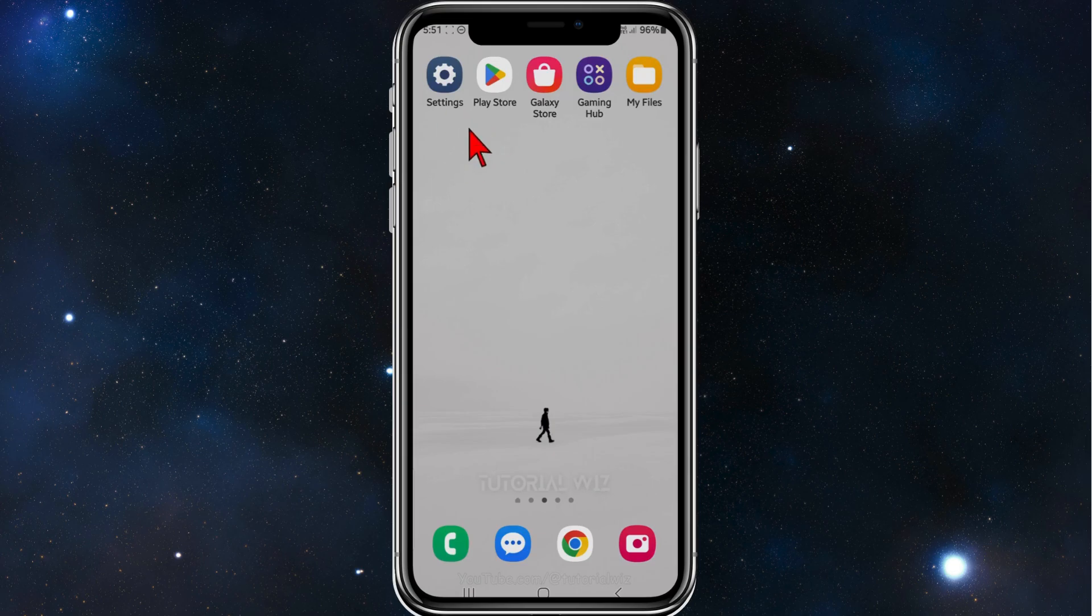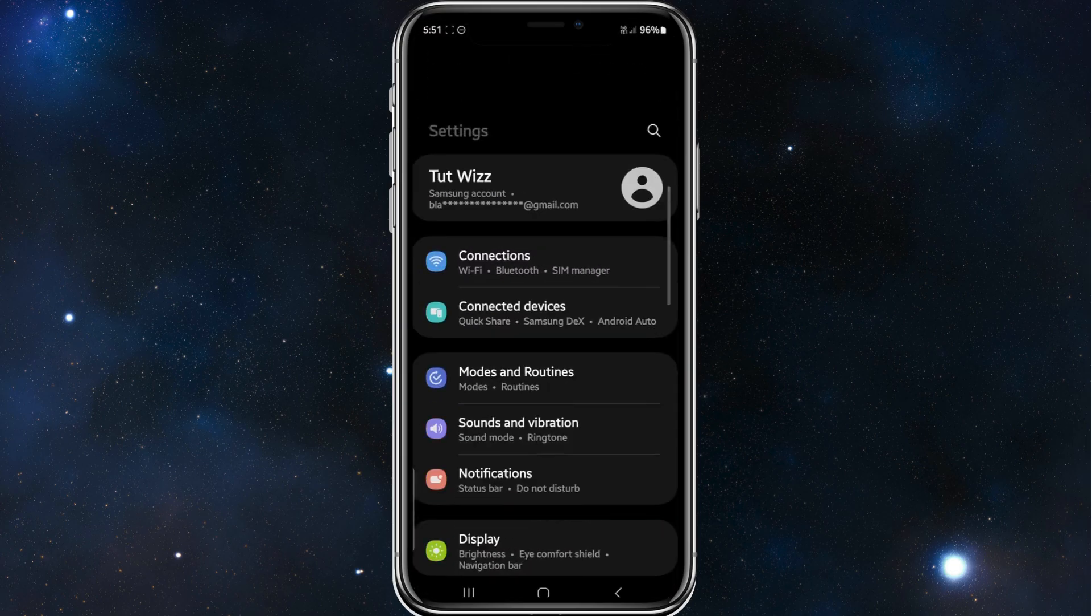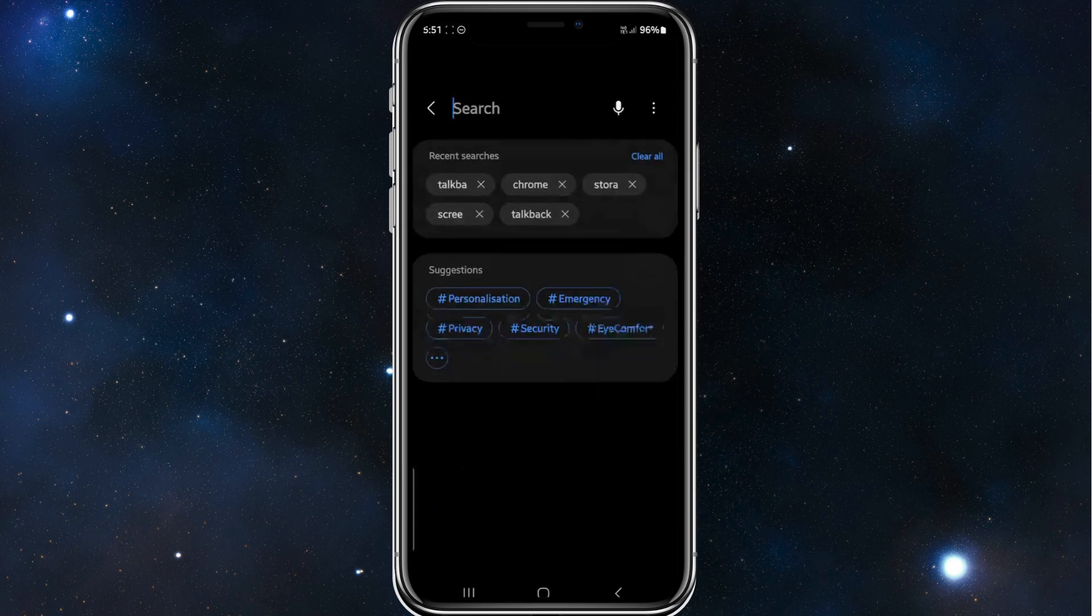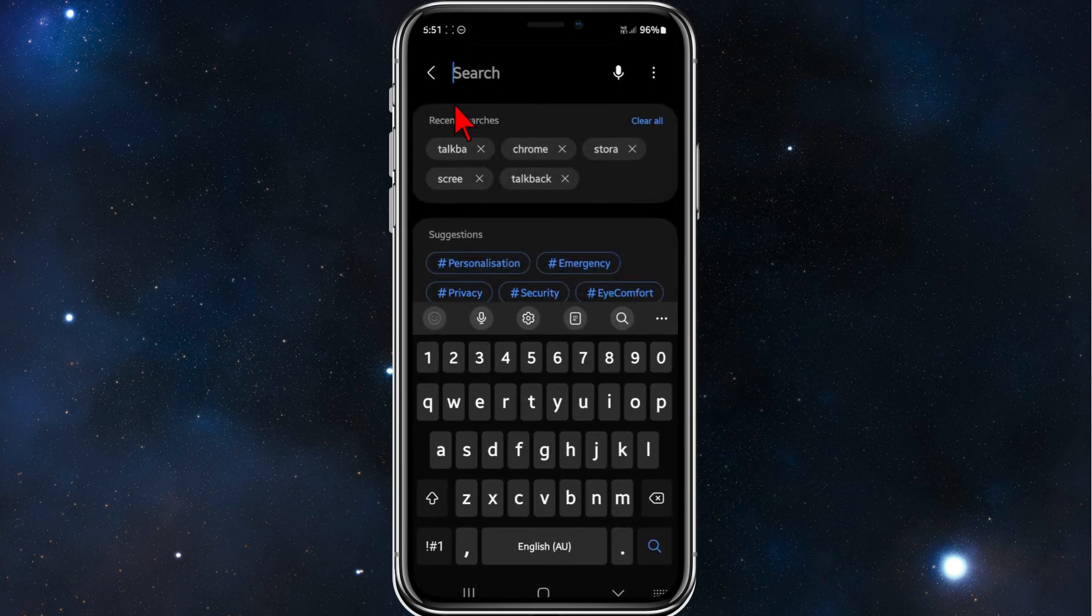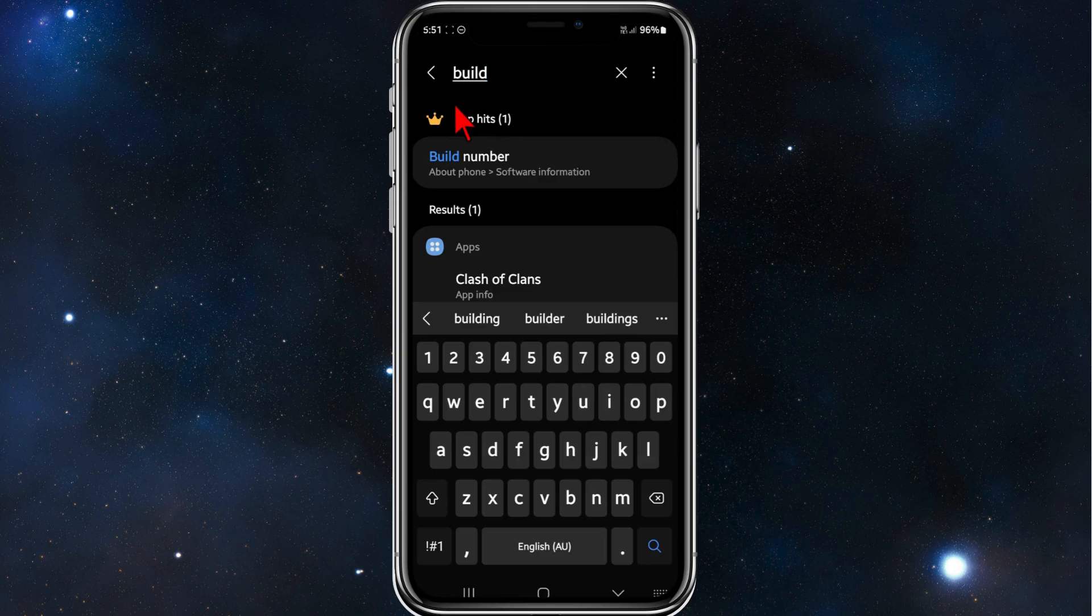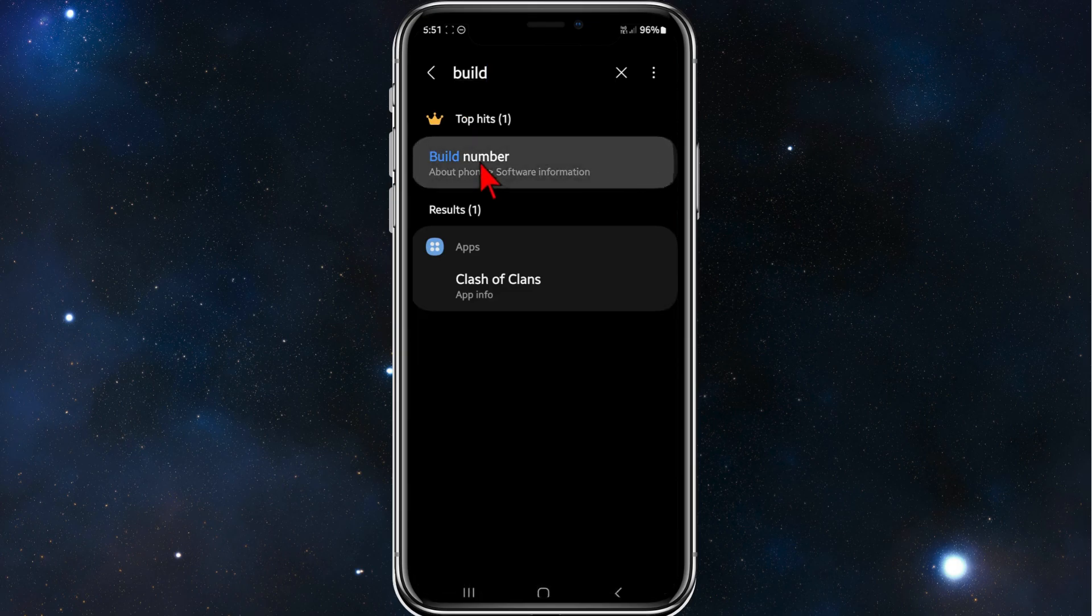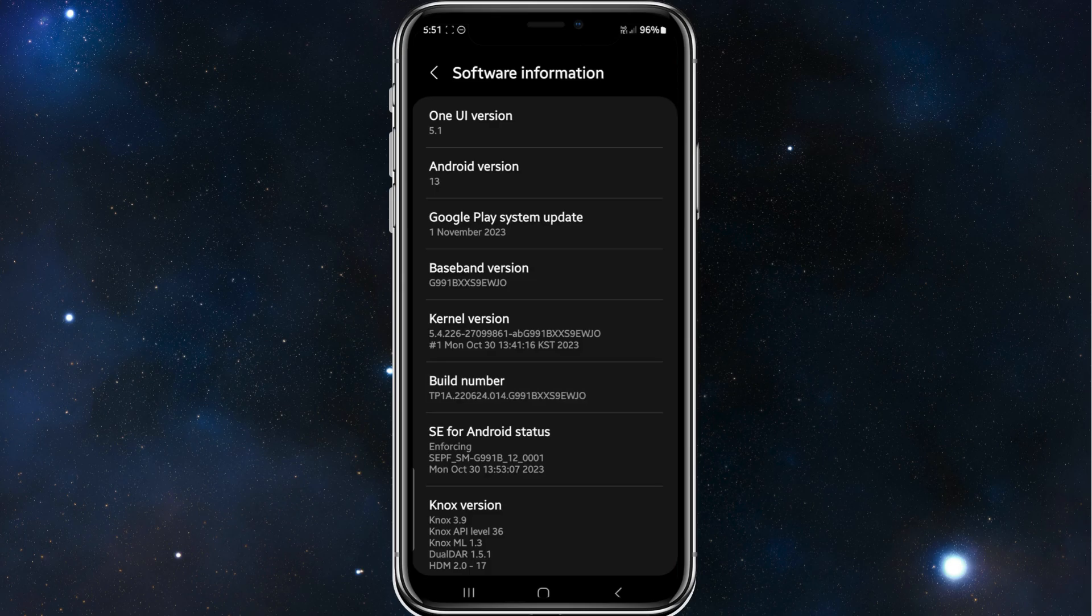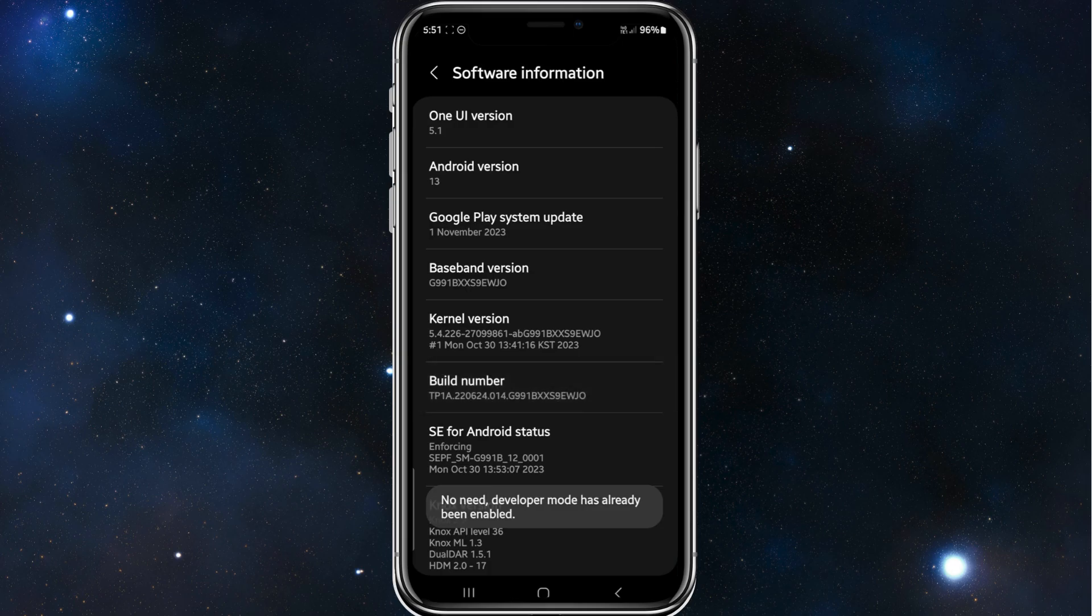Alright, the first thing you need to do is head over to your settings app on your phone, and then search for build number. And then where it says build number, tap on it about 5 to 10 times until it says developer mode enabled.